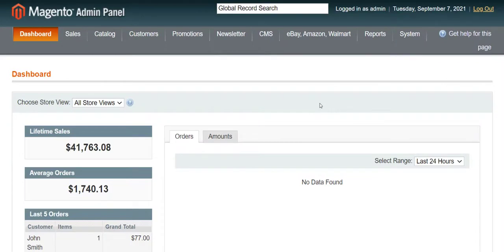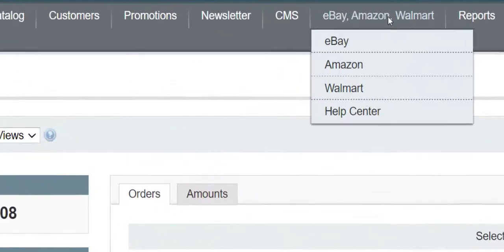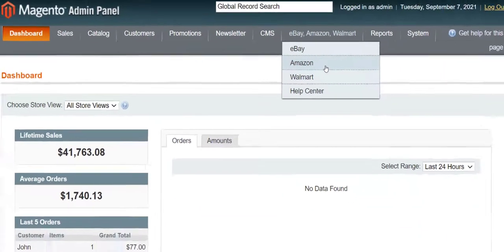Once you install M2E Pro, you will see an additional tab in your Magento admin panel. Select the channel you want to integrate with. In our case, it's Amazon.